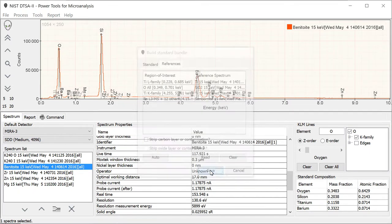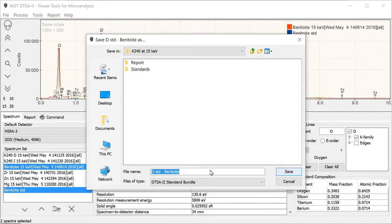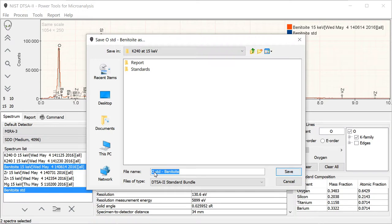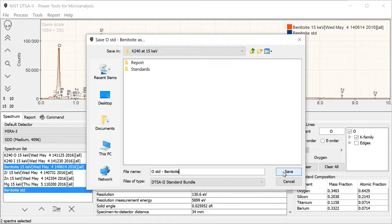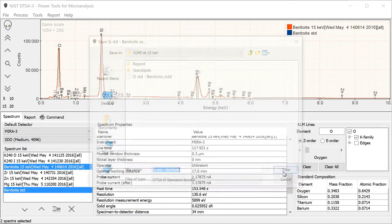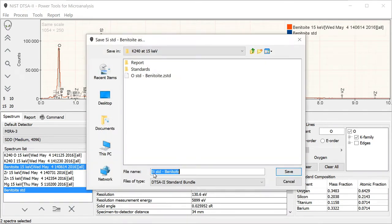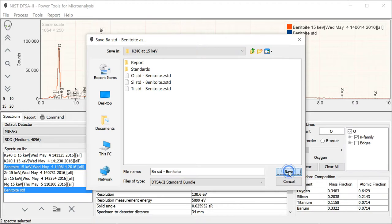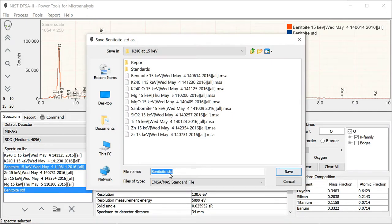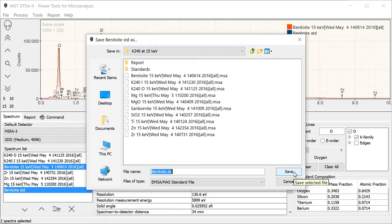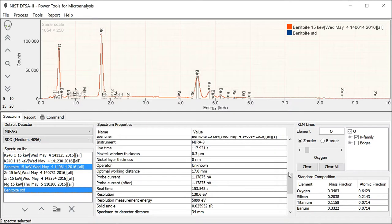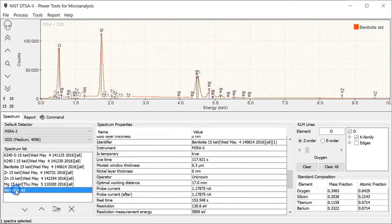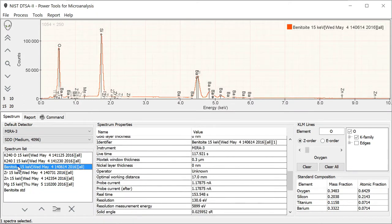Now we've specified references for all the interferences in this particular standard. Now we're going to save this away. When we save it, it gets saved to a file type that's a DTSA2 standard bundle as the type. Typically, the default name is like this, and I recommend that you keep this. It tells you what element it's a standard for. This is going to be the oxygen standard, and it's using benitoite. We save that away, and it's going to ask us a second time. Now it's for the silicon standard for benitoite. Third one is titanium standard, and fourth is barium. We've actually created four files now, one for each of the elements in this material. It's going to finally ask us if we want to save away the raw data as an EMSA file, and you can go ahead and do that too.